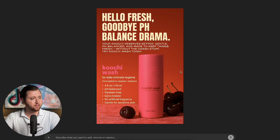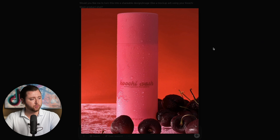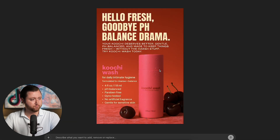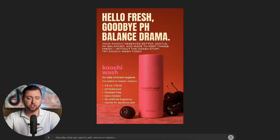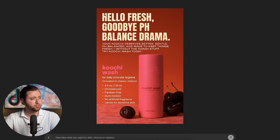This is absolutely insane to think about. Look at this reference image from the product we used and look at the outcome. It was able to clean up the text, make the bottle look much nicer with the exact size and scale perfectly. It even moved the cherries and used spatial recognition to line up our product perfectly. It used our branding from the bottle and was able to put the font in — which reads: hello fresh, goodbye pH balance, drama.